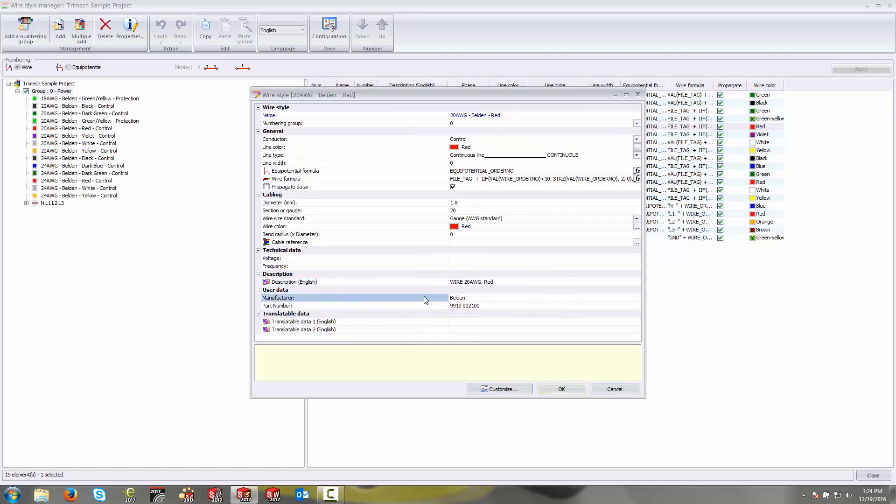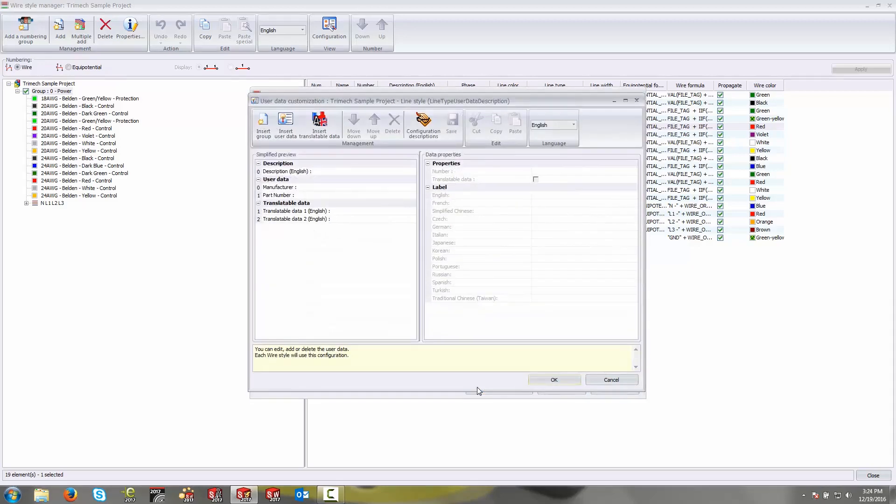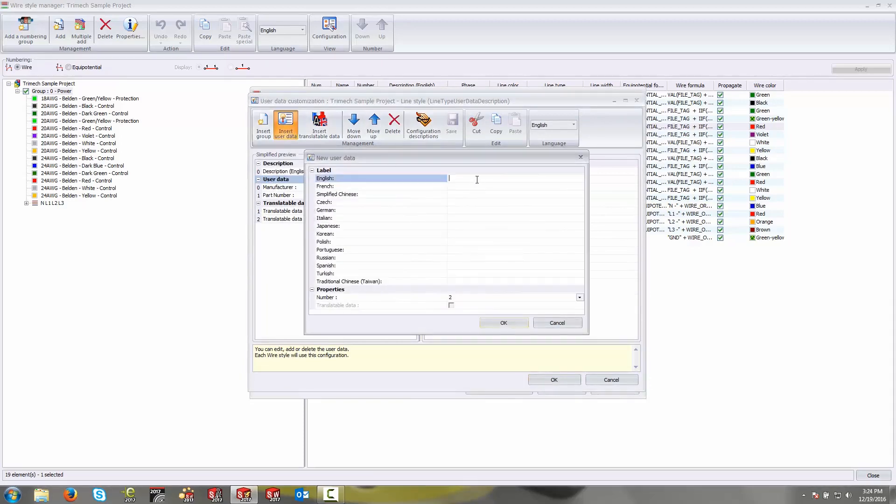Now, down below under user data, this is where you might want to start getting a little more creative. User data are properties of your own specification, so you can make these whatever you would like. What I've done is I've added two user data values here, one for the manufacturer name and one for the manufacturer part number. But you can add your own by simply coming down here to the customize button, selecting user data and saying insert user data. This will allow you to add a new property, say maybe I have an internal part number.